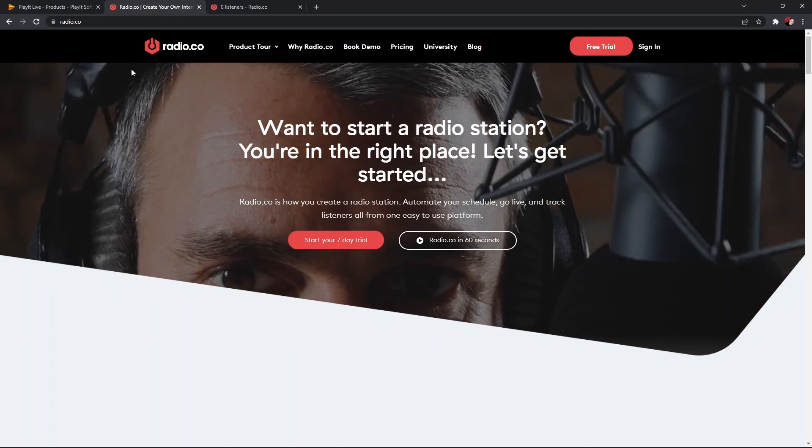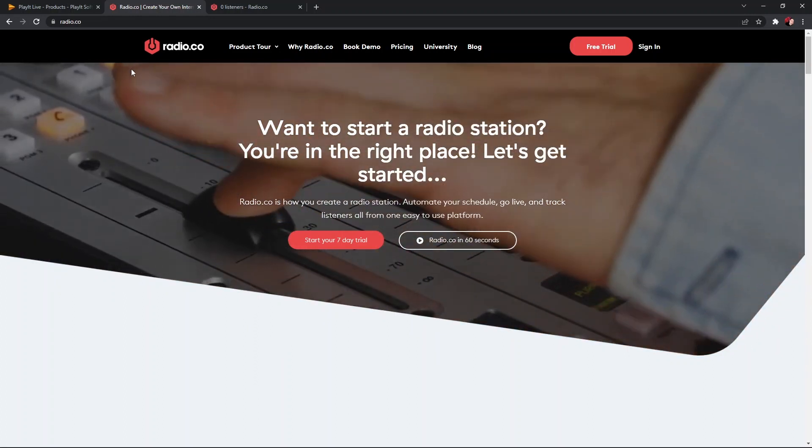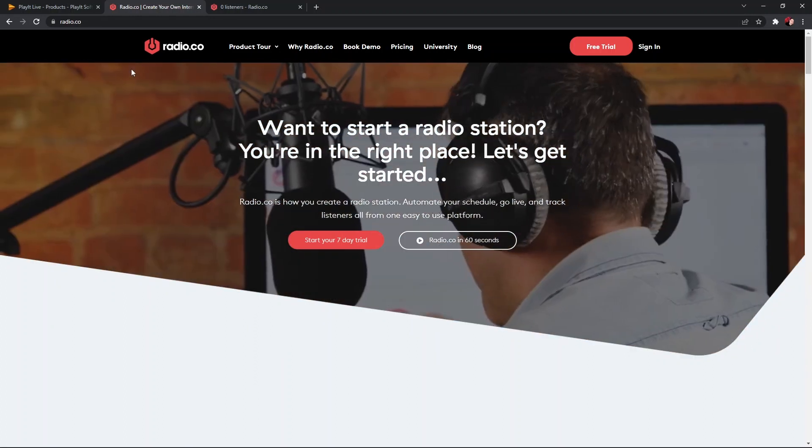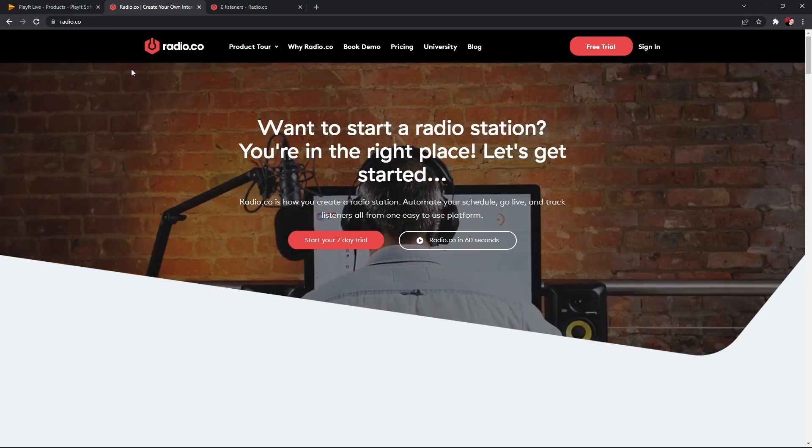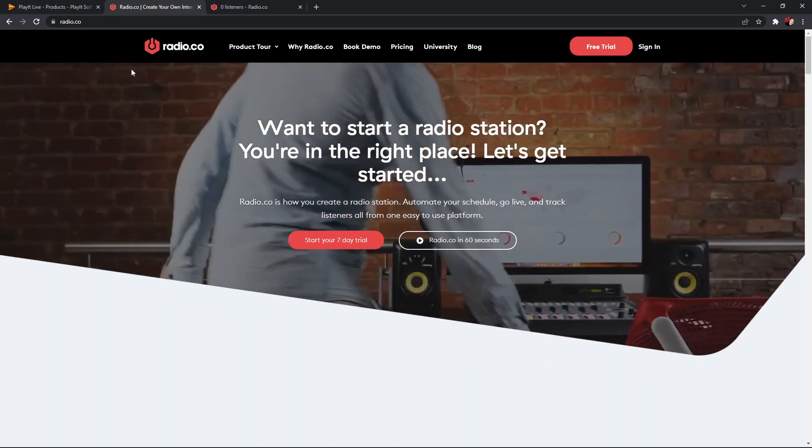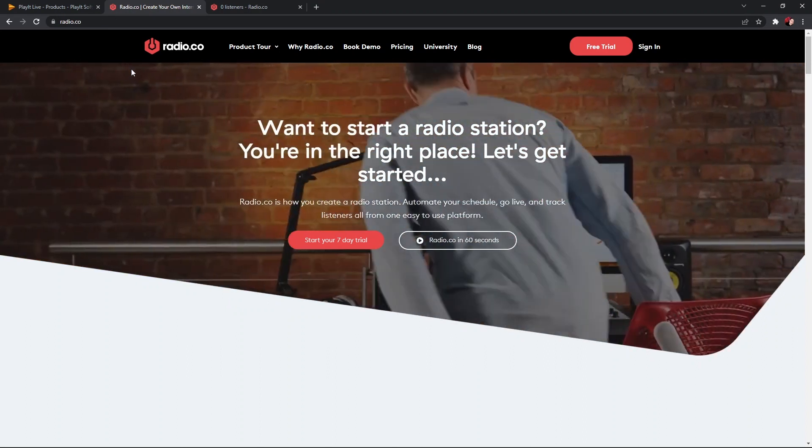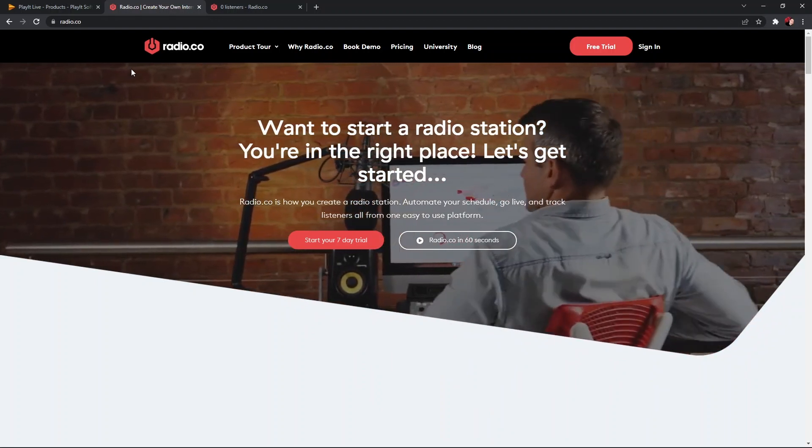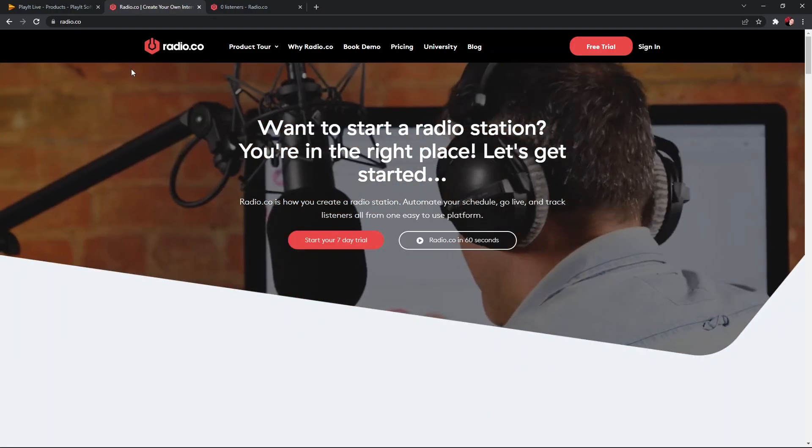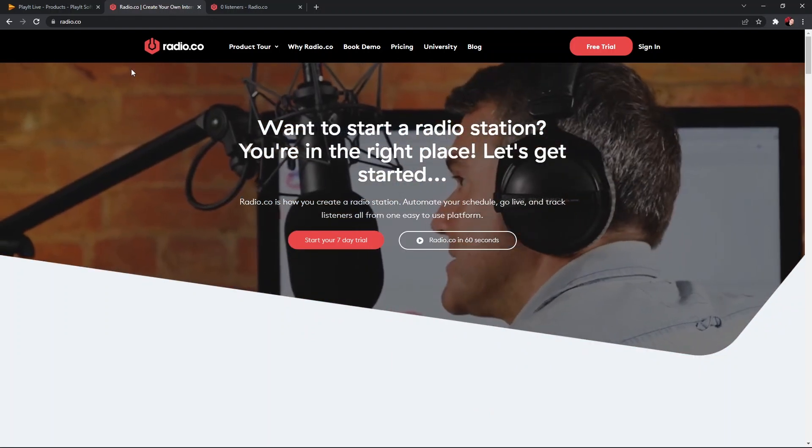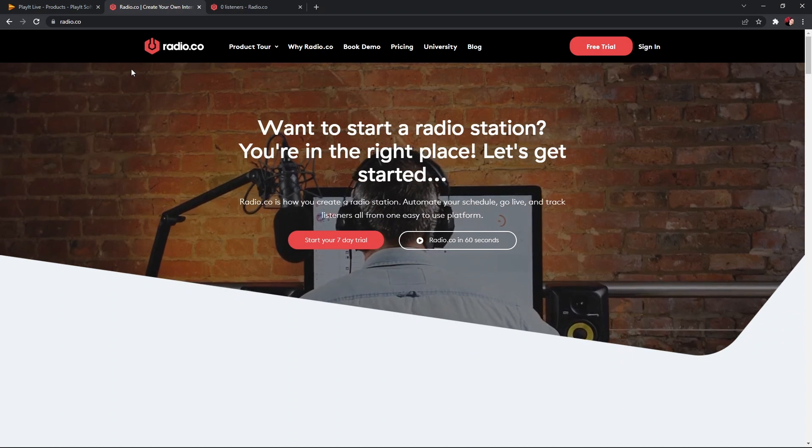However, software like PlayIt Live can enable us to go that one step further. Similar to Radio.co, PlayIt Live can fade your tracks out for you so there's no dead air if your DJ's running late, for example, and it can also automate your station so it sounds live even when there's no one around.